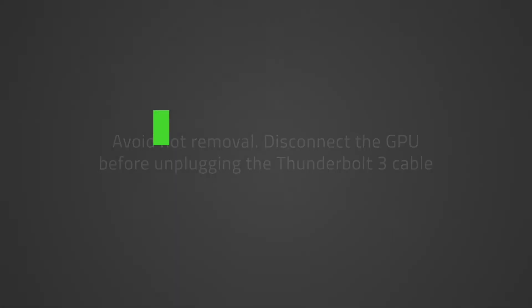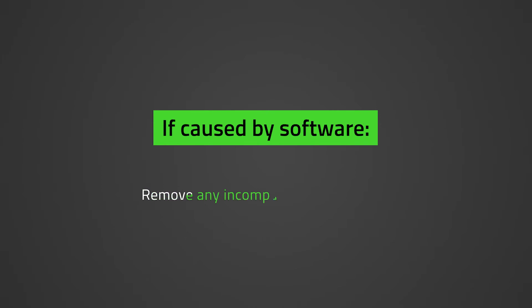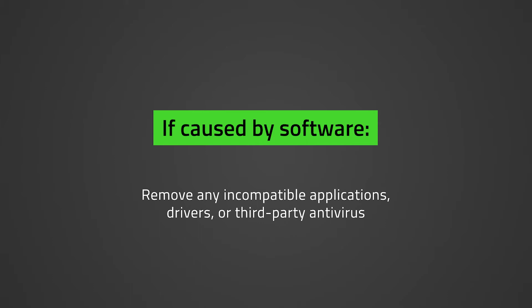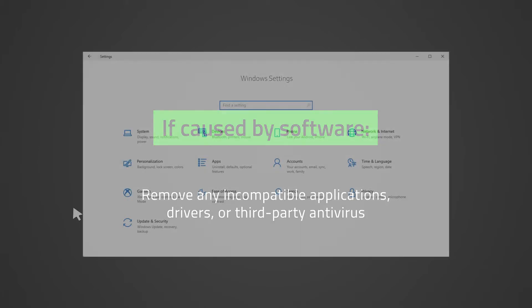To rule out the error being caused by software, remove any incompatible applications, drivers, or third-party antivirus. If you are still able to boot up Windows, you can uninstall any suspected software. Keep in mind that suspected software can be an application you recently installed that causes the blue screen error to occur while being run.